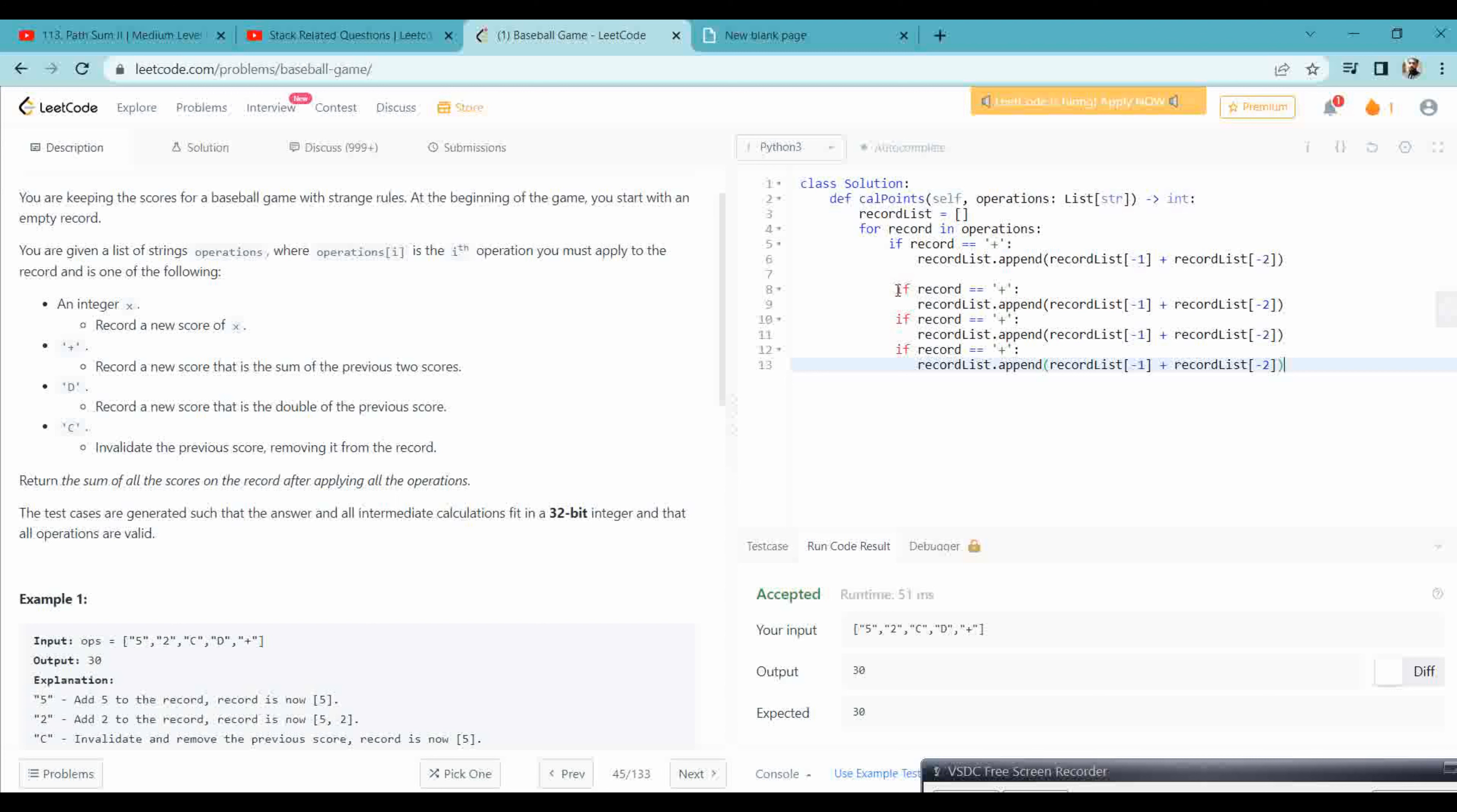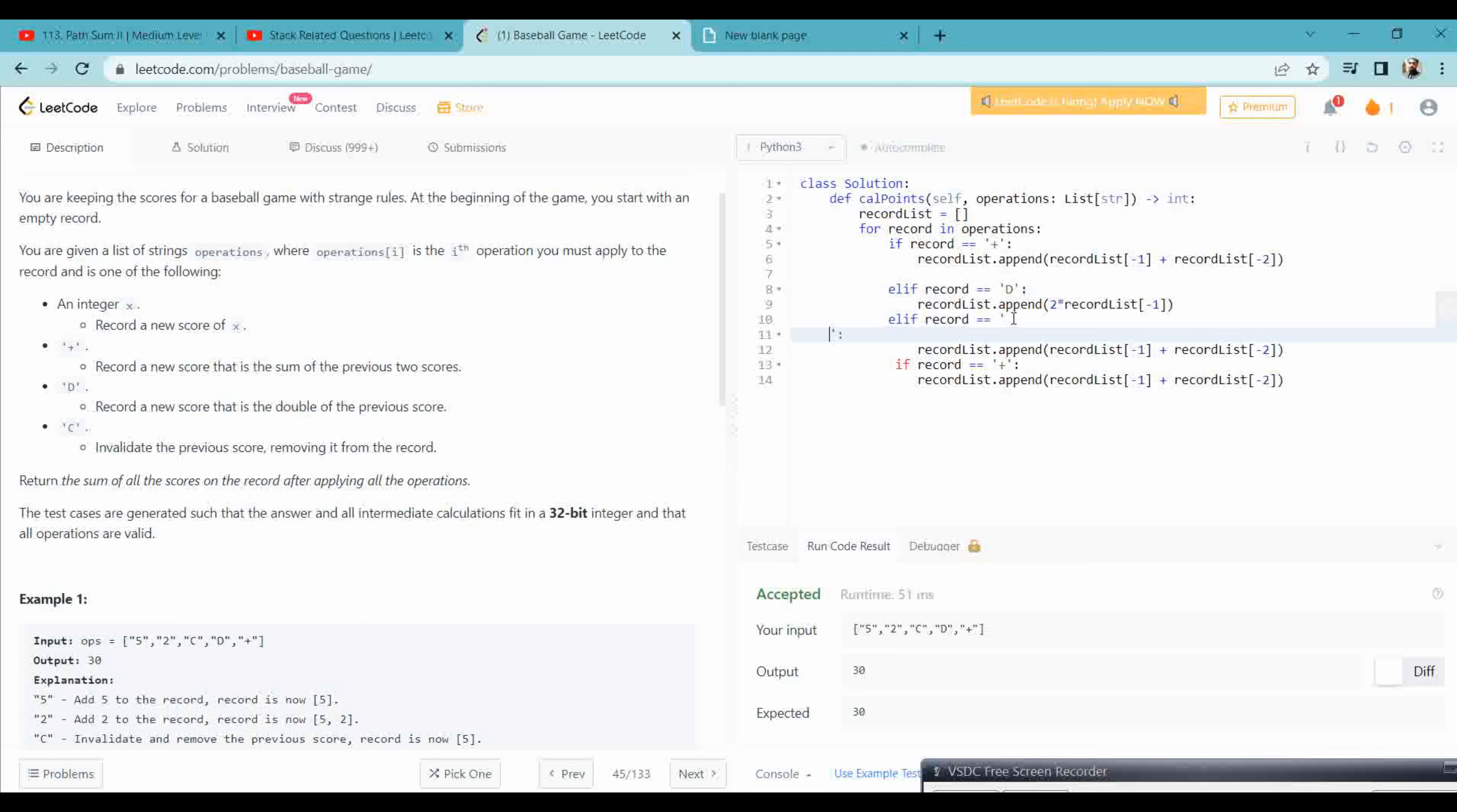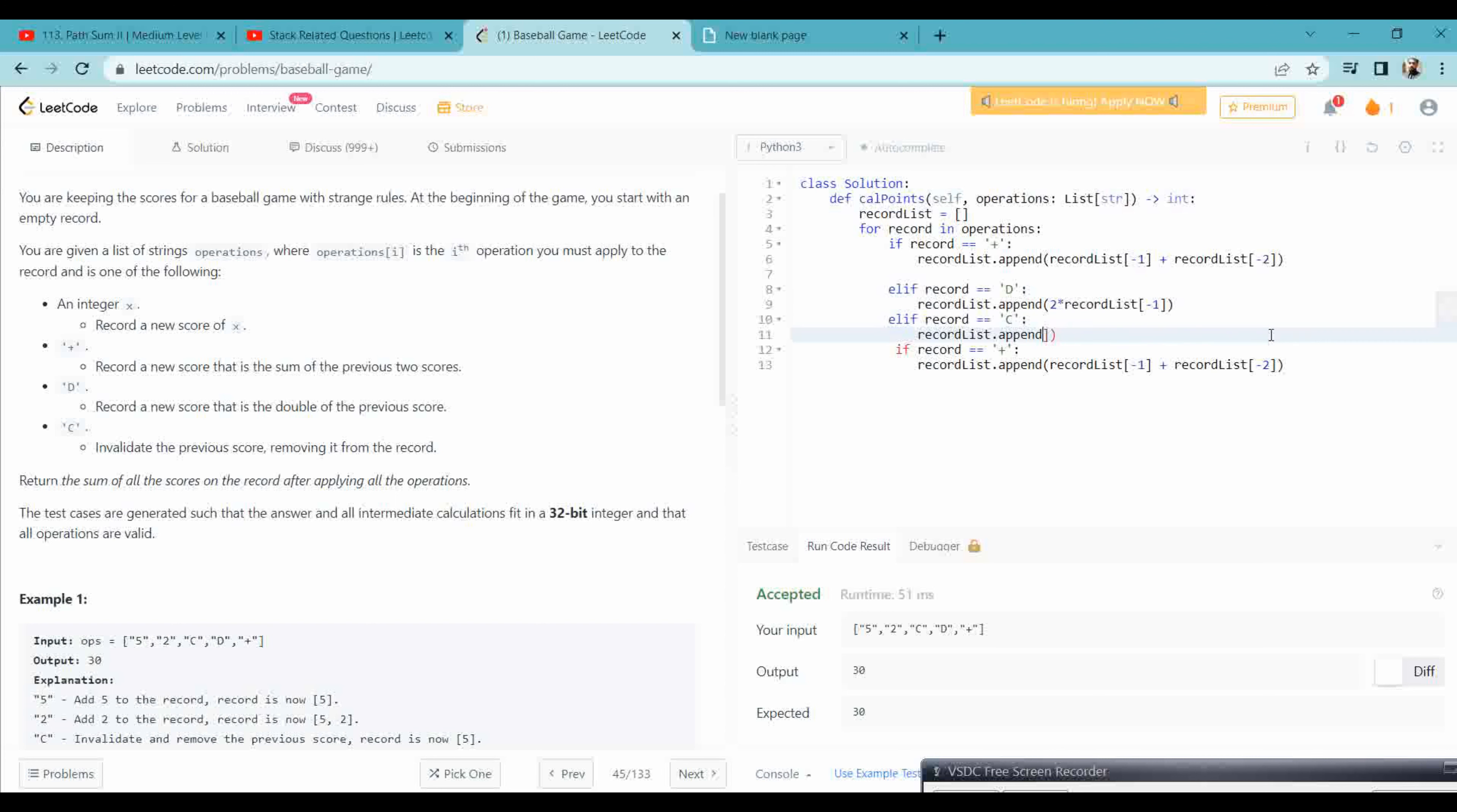In the same way, if we have D, then we have to record the double, double means we need to do two into the previous value. And if it is C, then what we need to do here is simply pop the previous element, because we need to remove the last record which we have stored. Else, this means we have an integer.